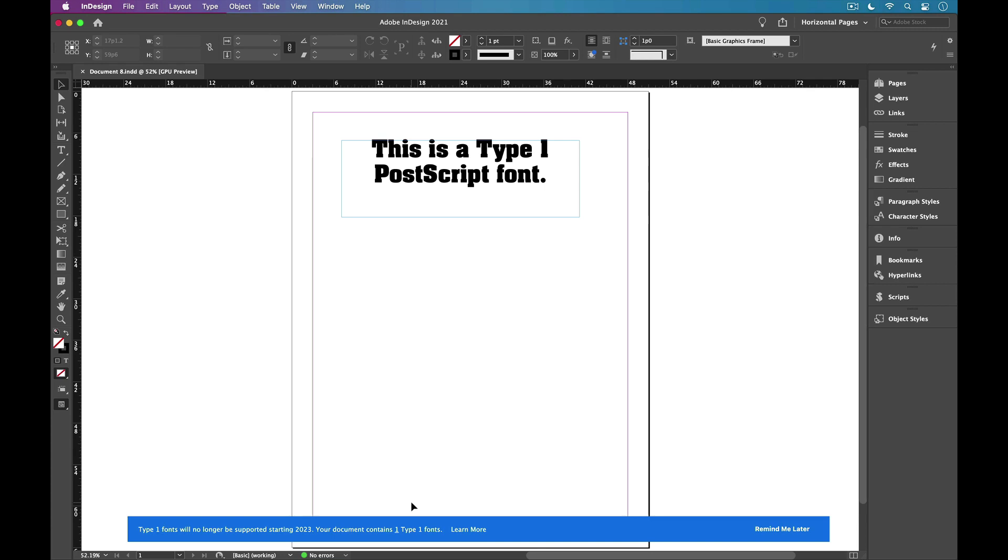And that's how you can use Adobe Bridge to tell which InDesign documents contain Type 1 Postscript fonts.